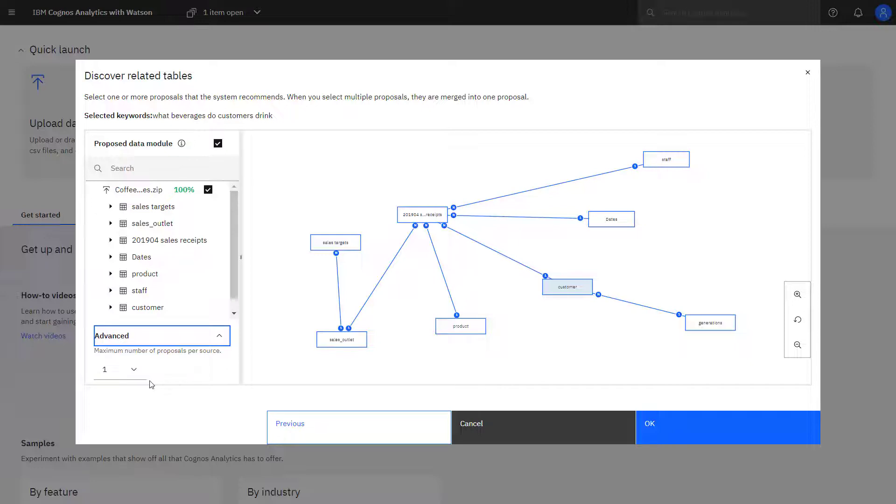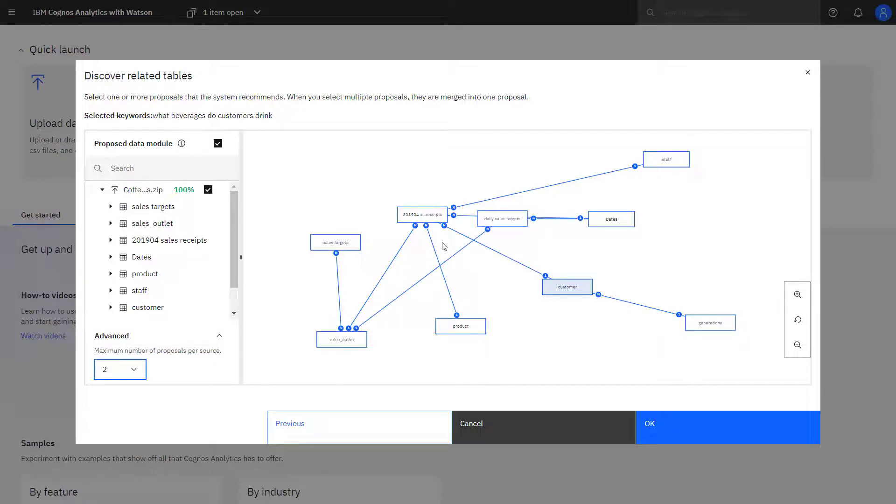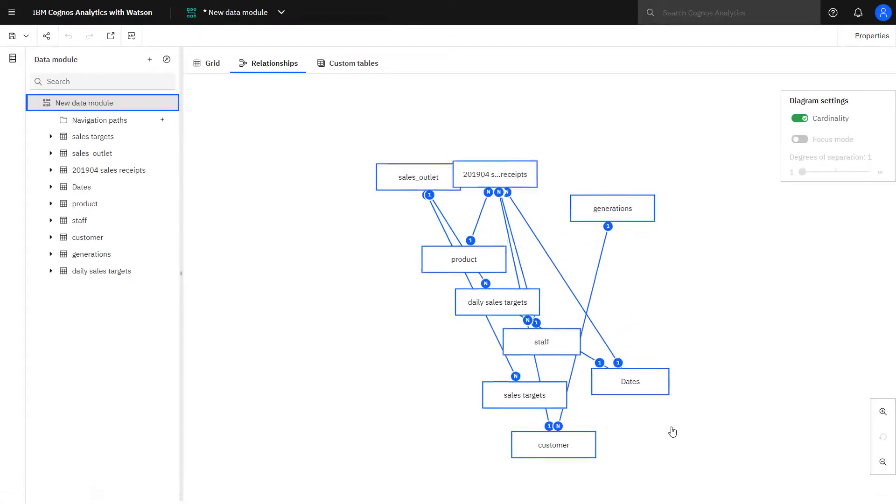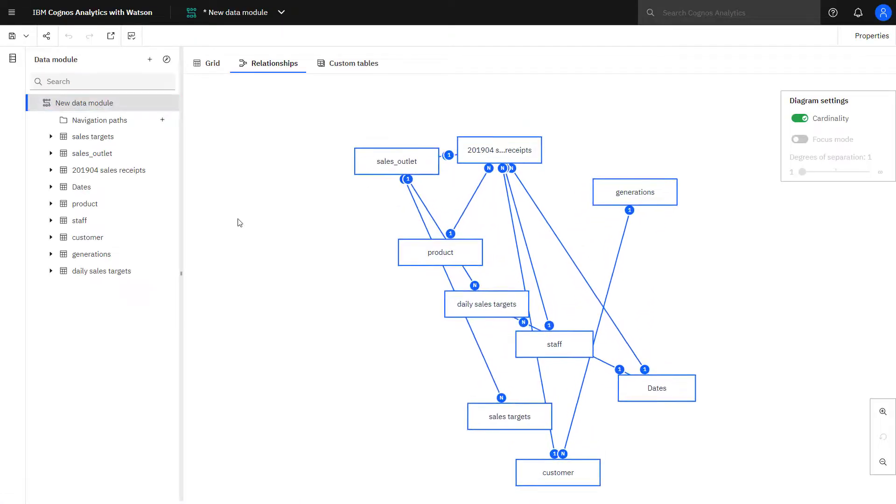If I expand advanced, I can see that I have two additional proposals and if I select that, I can see tables are added. When I click OK, I accept the proposal and my data module is created.